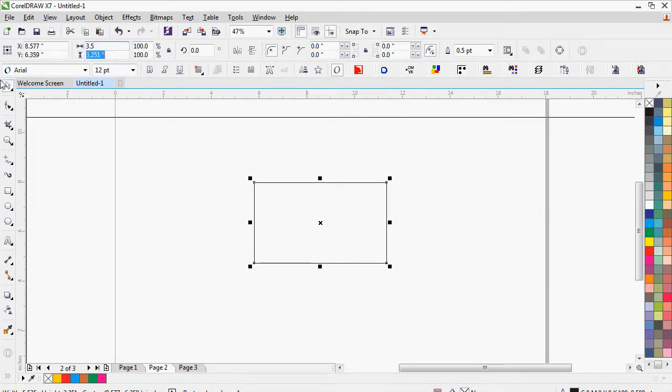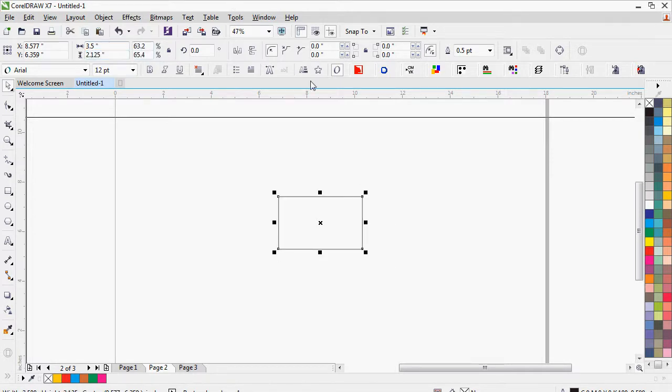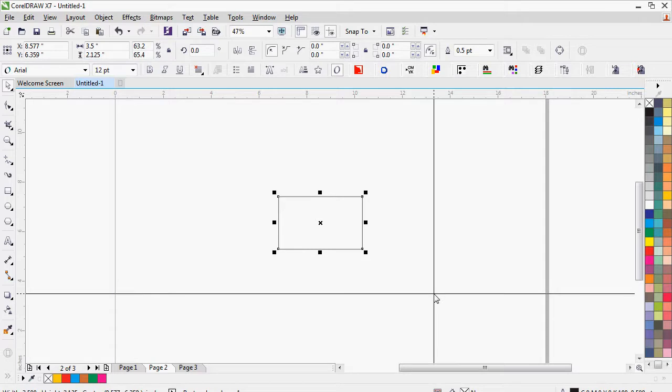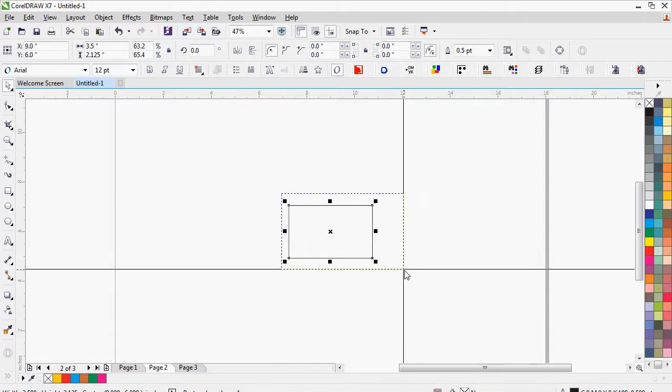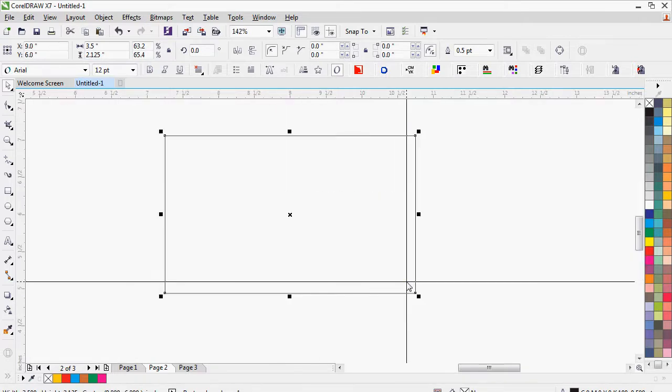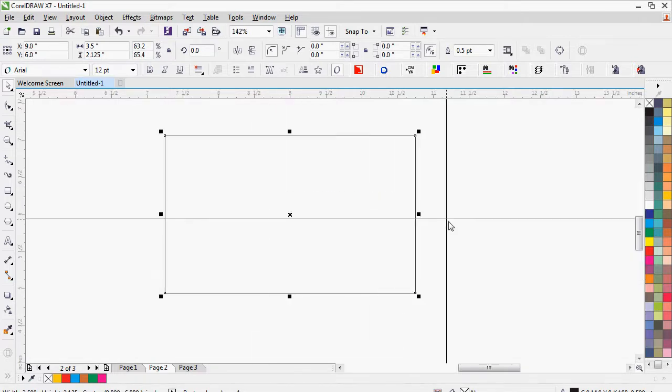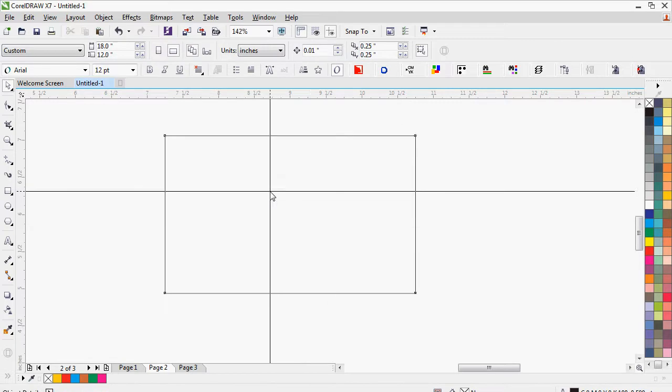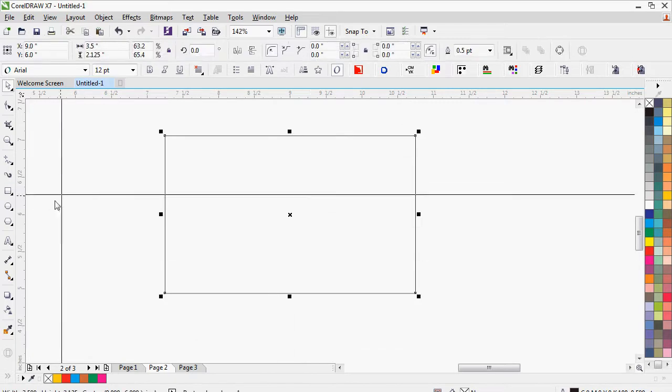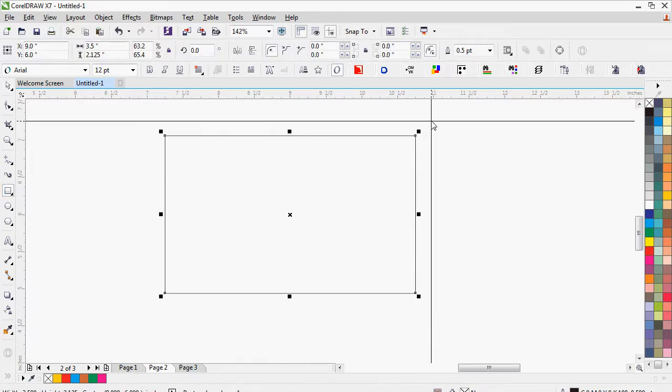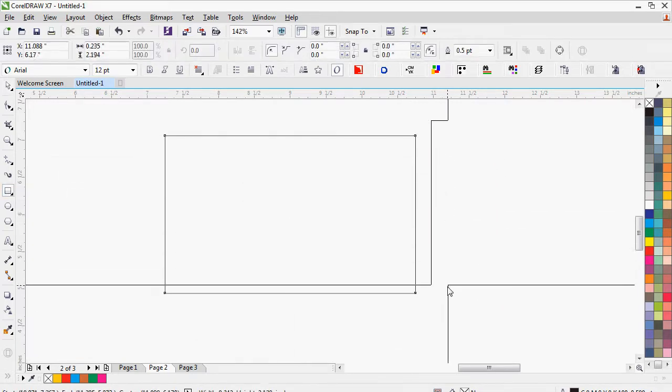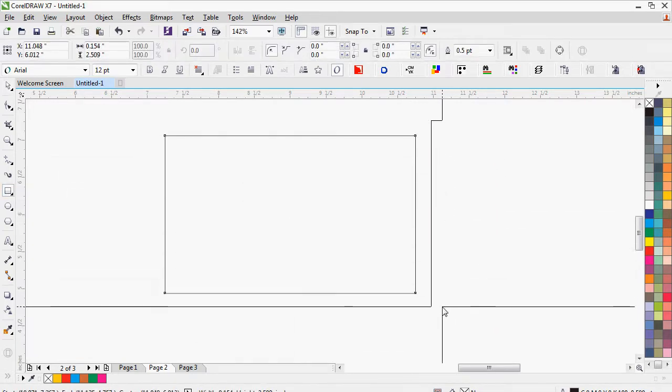Let's create a shape for visiting card. Size will be 3.5 x 2.125 inches. Press P to center the shape.